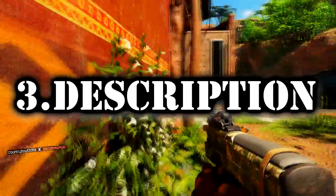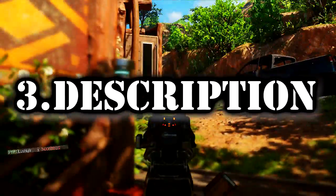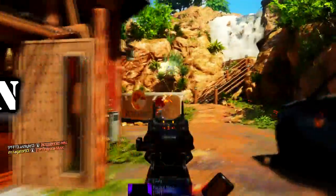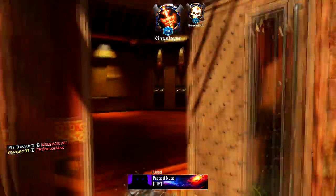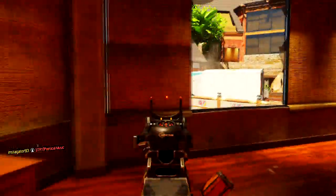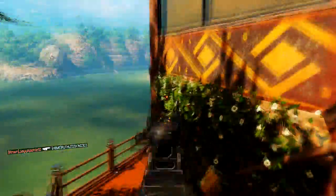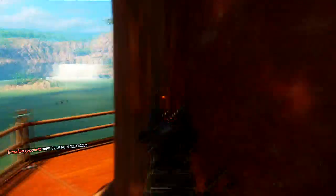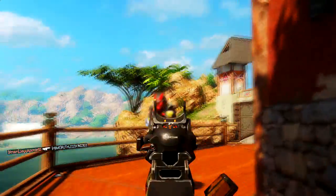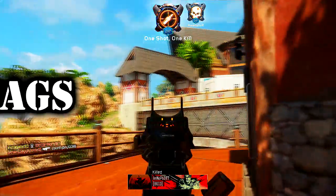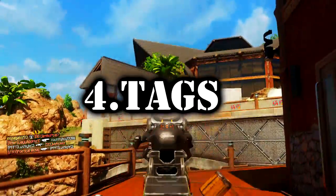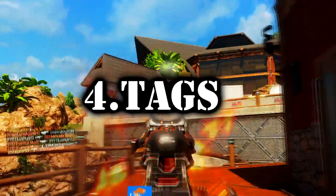That'll catch your viewer's attention and make them click on your video. My third tip is to always type the title of your video as the first sentence in your description, then type what the video is about. By doing this, YouTube will have enough information to rank your video and put it on the first page of the search.